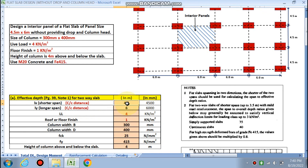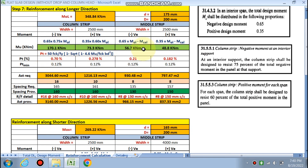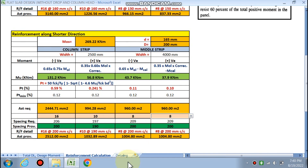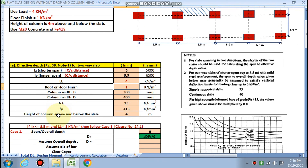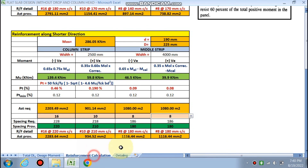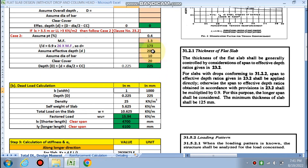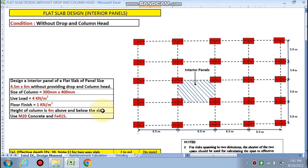If the span is changed — for example, to 6.5 m — the reinforcement and spacing will automatically update, and the detailing changes accordingly. This makes the spreadsheet tool very efficient. If shear reinforcement is required, the depth of the slab must be increased to satisfy shear safely. If you like this video and want this spreadsheet, you can contact on the WhatsApp number provided. Please subscribe for more design videos.